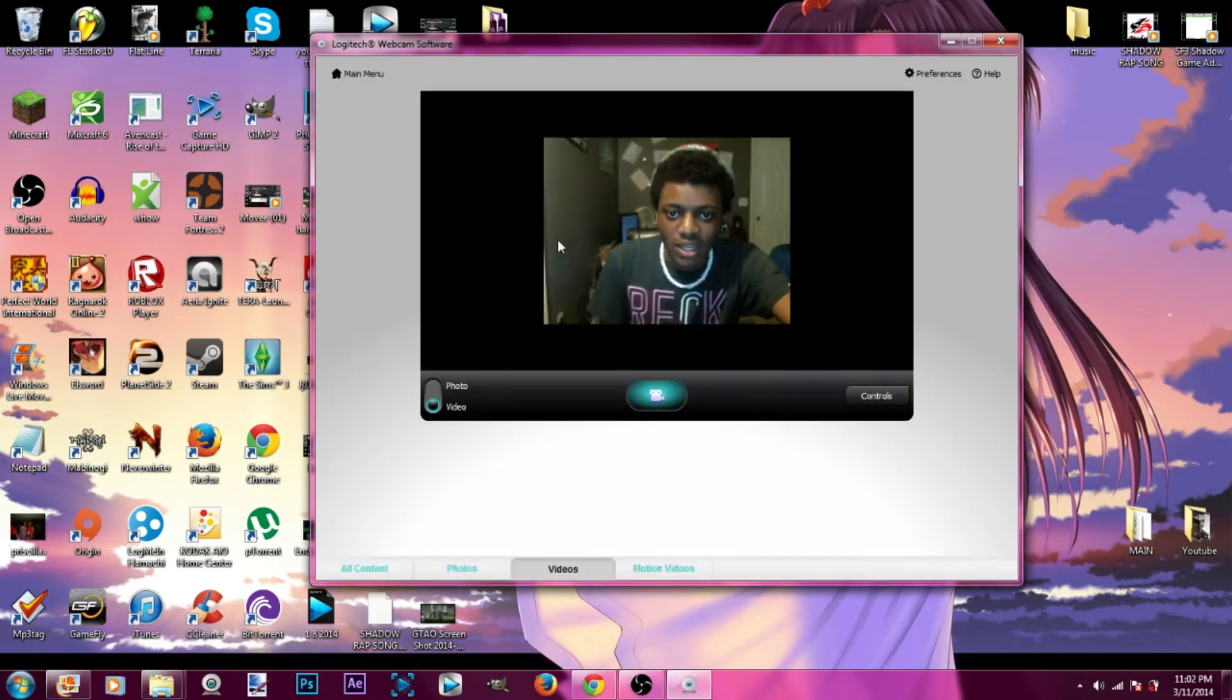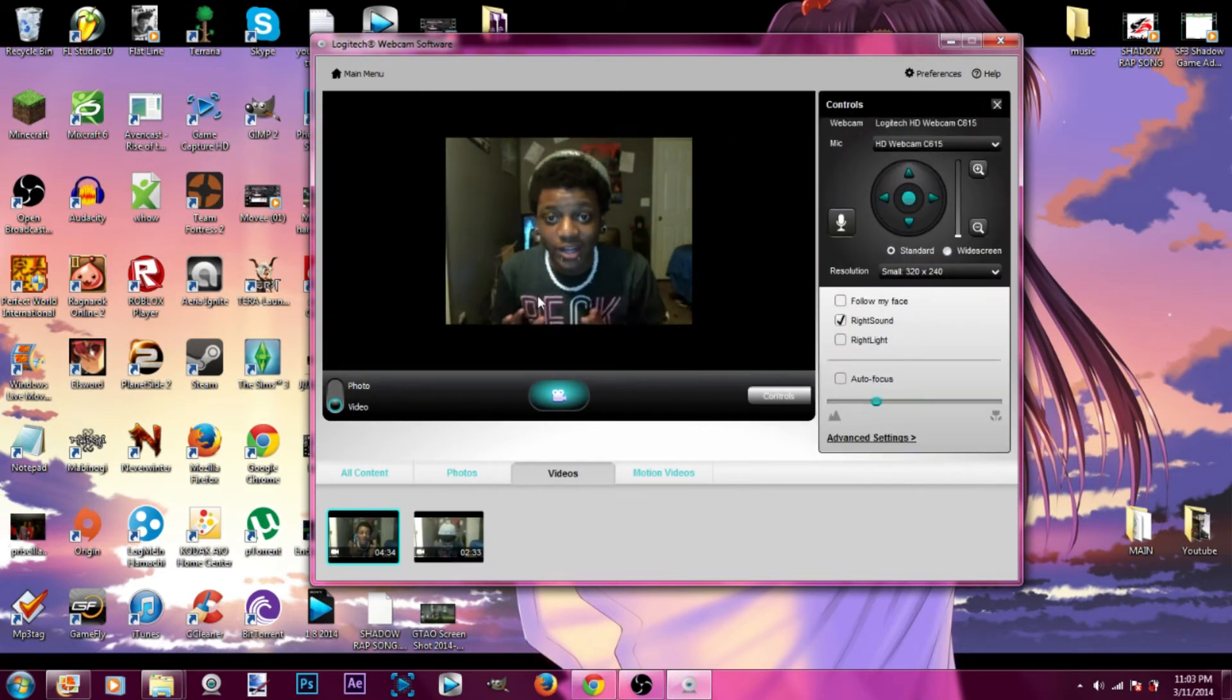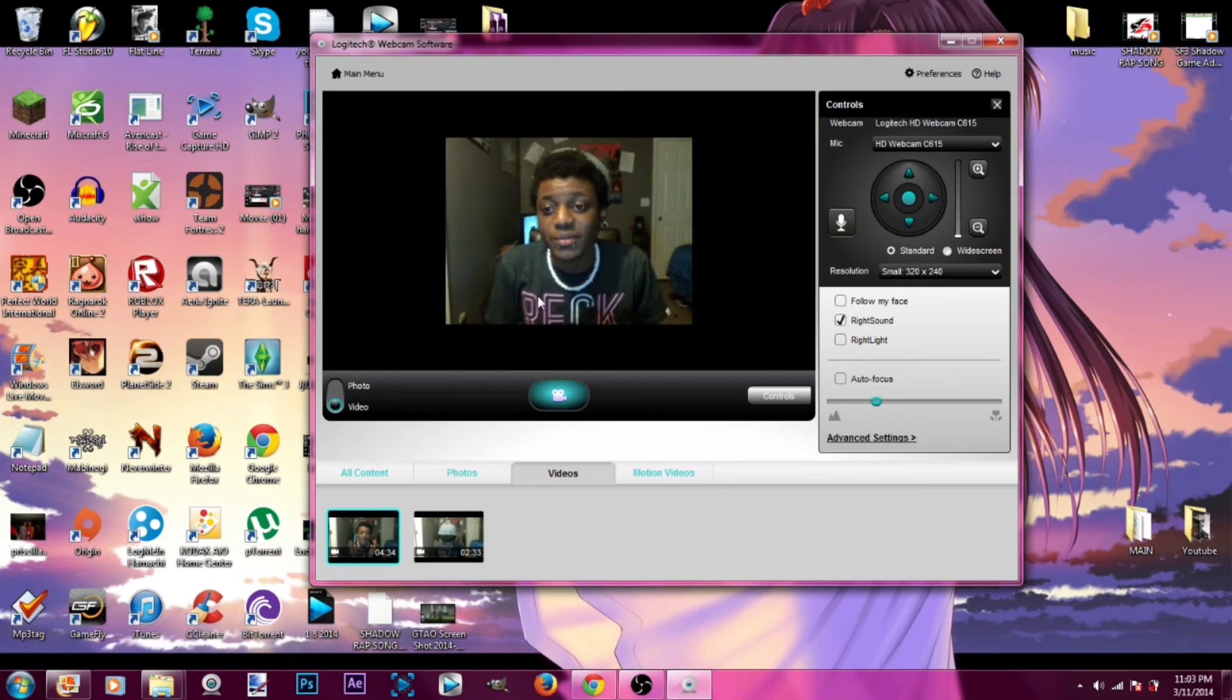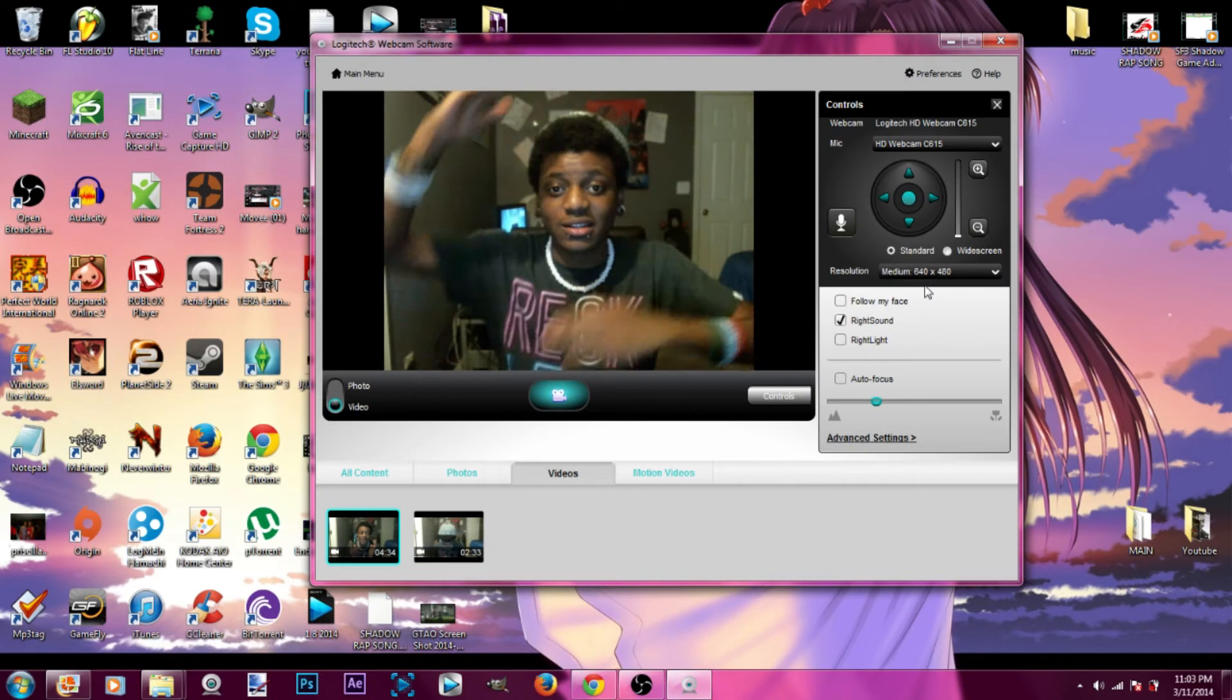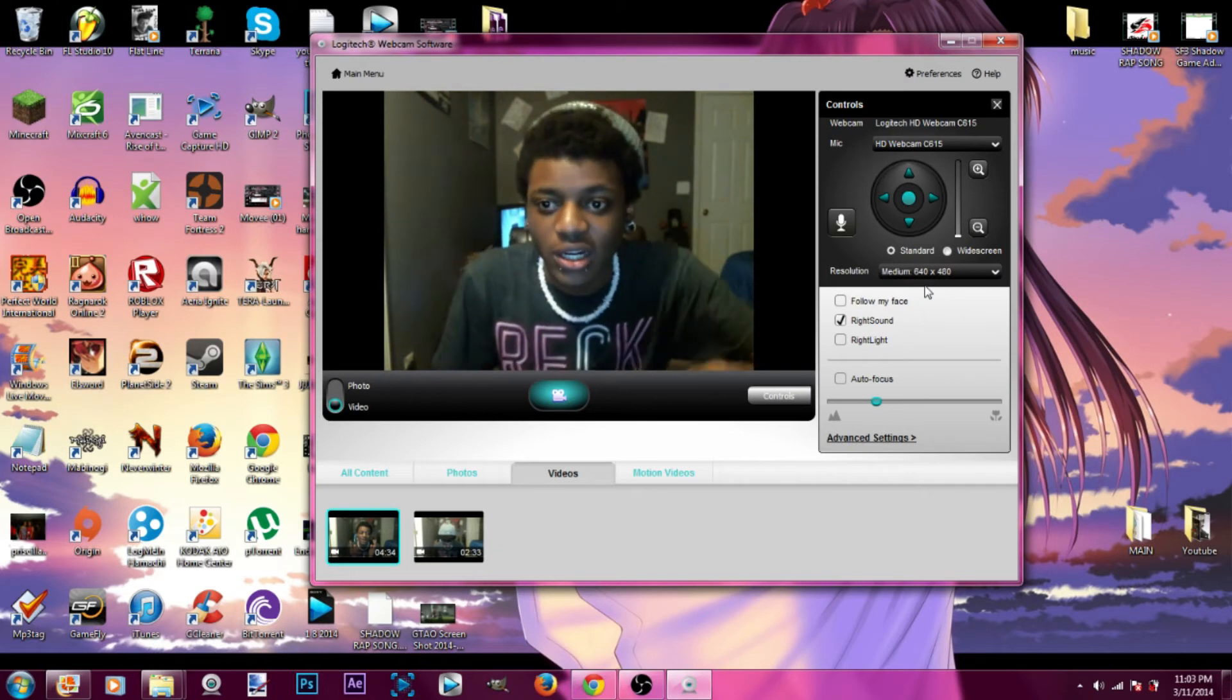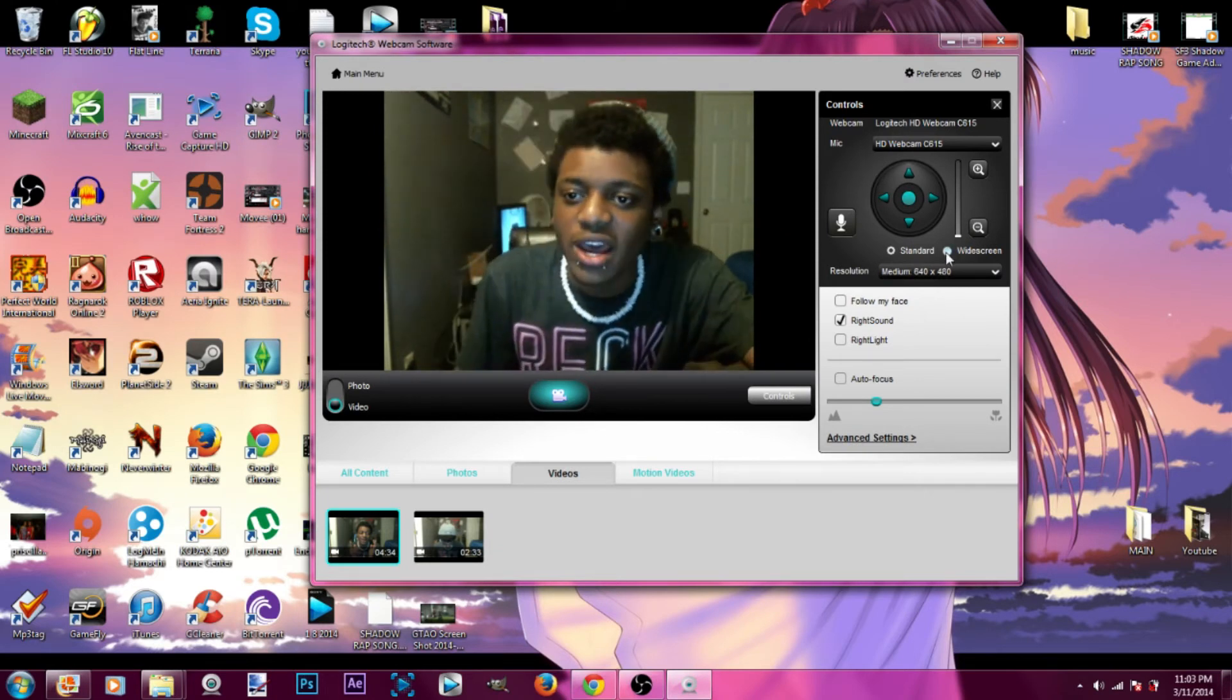As you guys can see, I'm right here. I'm so boxed in, right? And if I try to change the resolution, still boxed in. It's just like I just got closer. But see now they have a widescreen option.